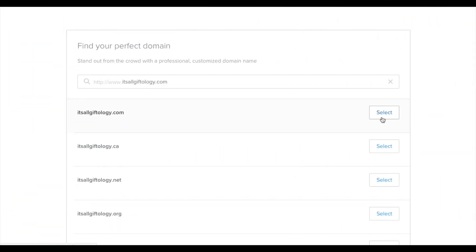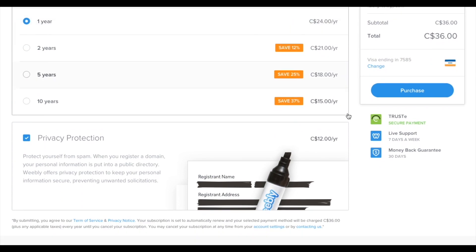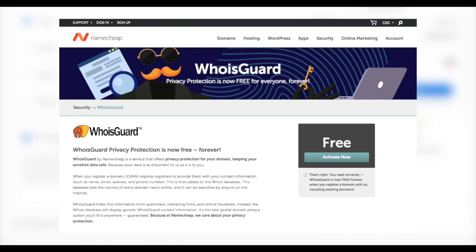So just select the domain name that you want. And remember that you can also search for alternative domain names here too. So one thing I'm going to do is deselect privacy protection. Most domain name providers such as Namecheap already provide this for free.